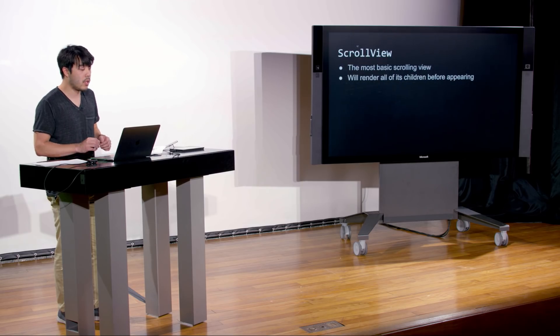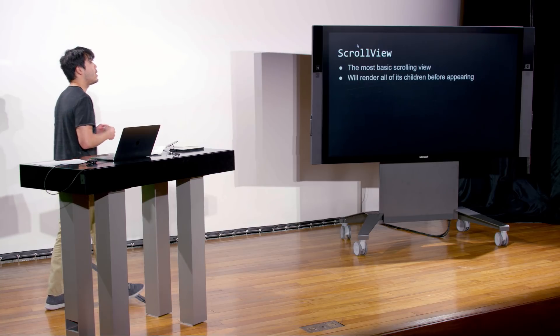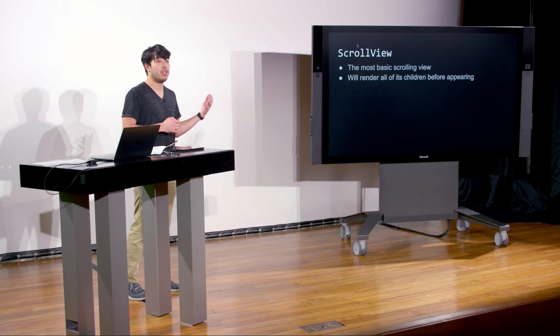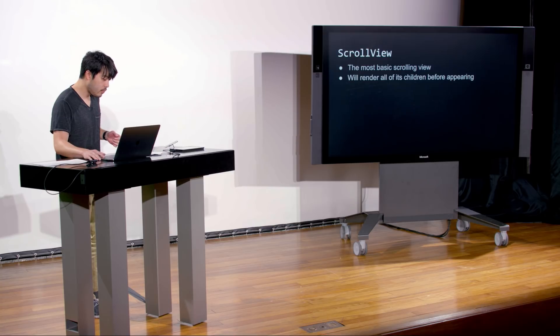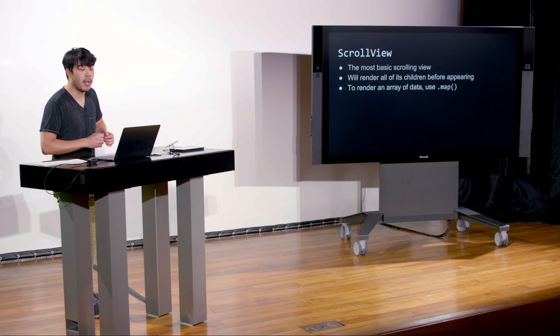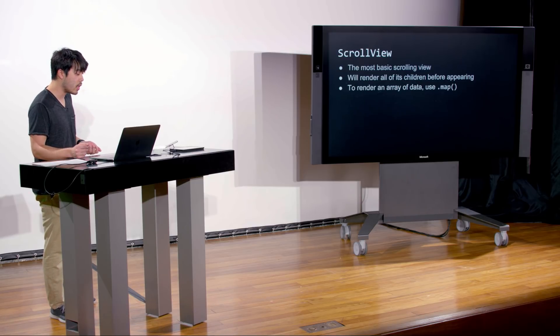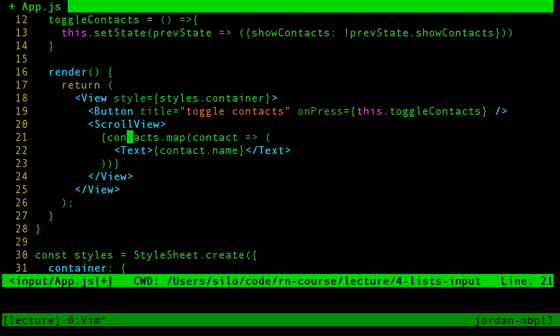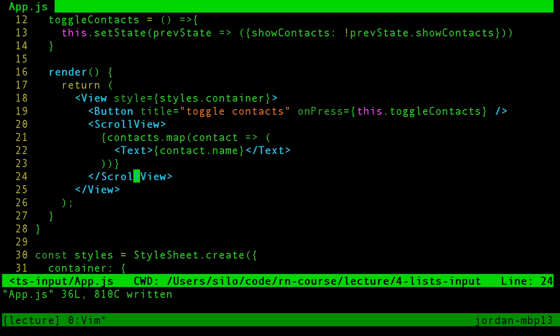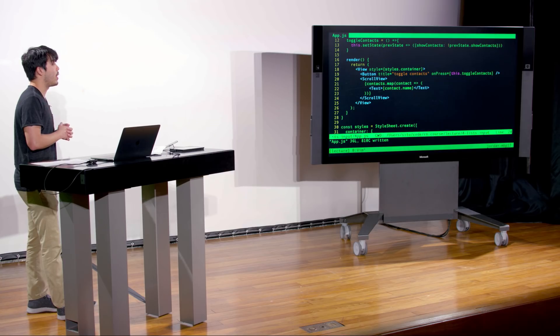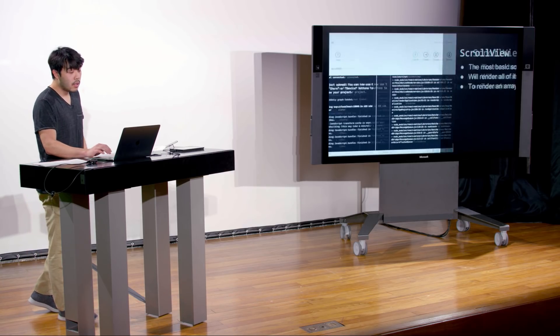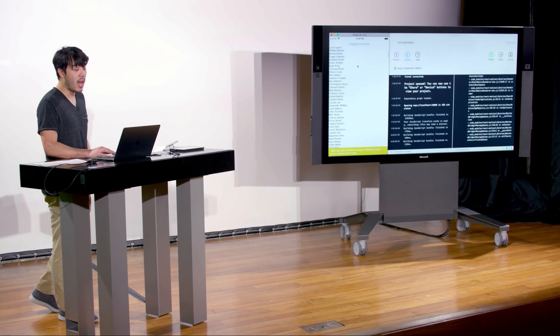As we talked about, we have this thing called a ScrollView — the most basic scrolling view. It will render all of its children before appearing. If we want to render an array of data, as we saw, we could just use that .map function. Now let's try just replacing the view with a ScrollView. All we changed was replacing view with ScrollView, and now we have a view that scrolls.